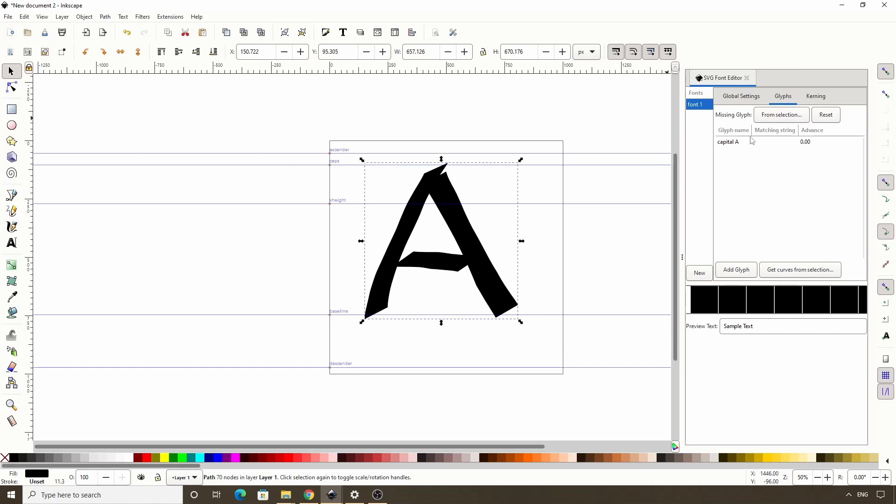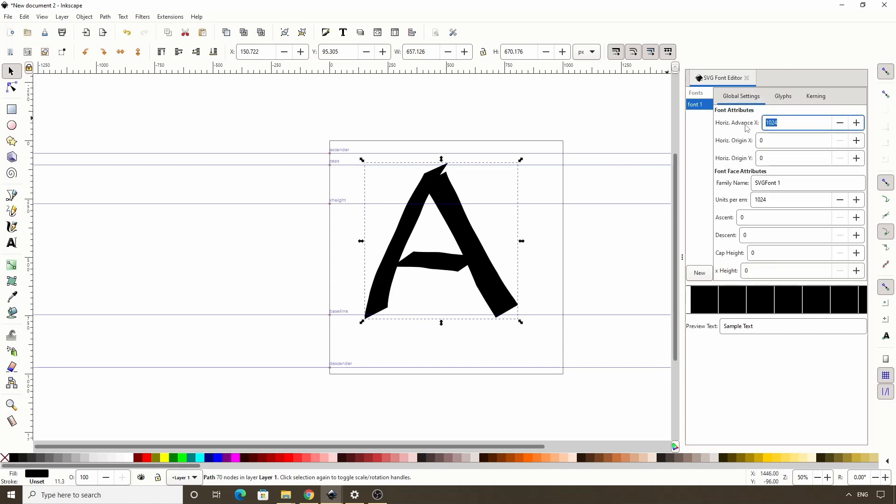The next parameter is matching string. This is where we put the actual letter, number, etc. that the glyph will be attached to. So we can click in here, then type a capital A and press enter. The final parameter here is advance. With this we can set a specific width for this particular glyph. If we leave it on 0, it would just use the horizontal advance x setting here.